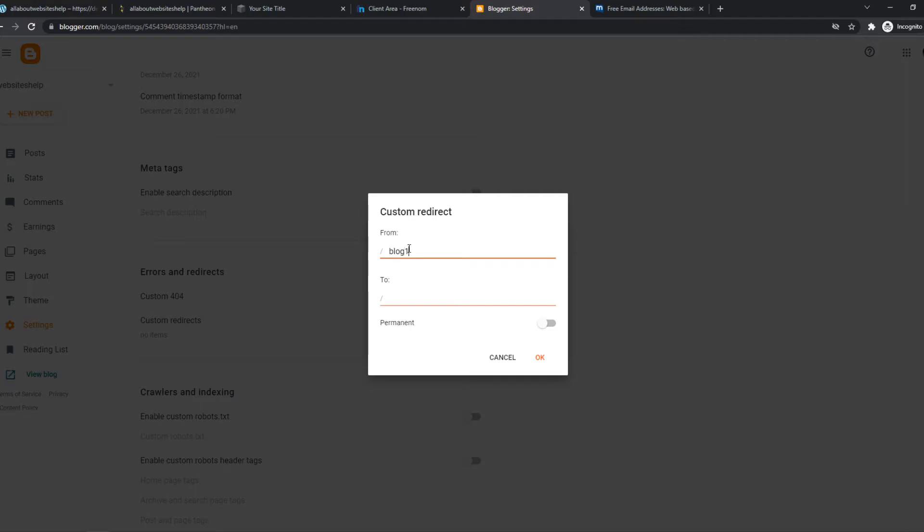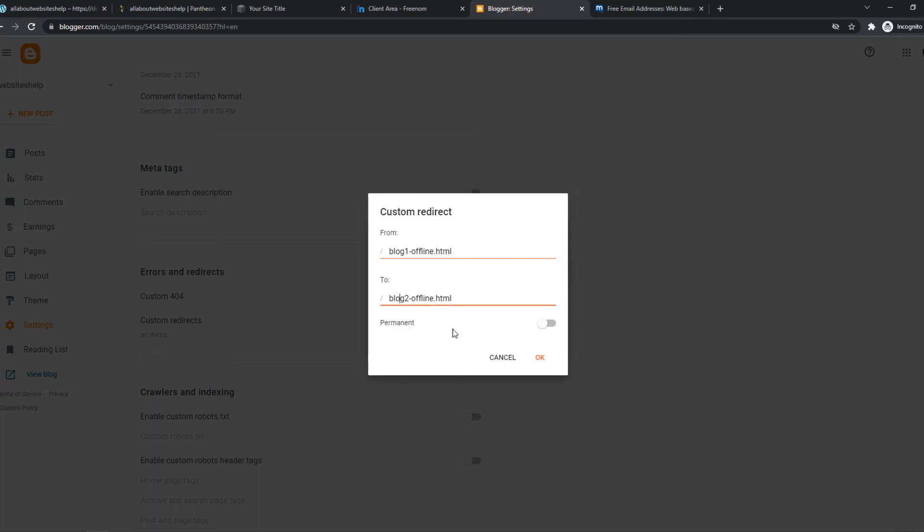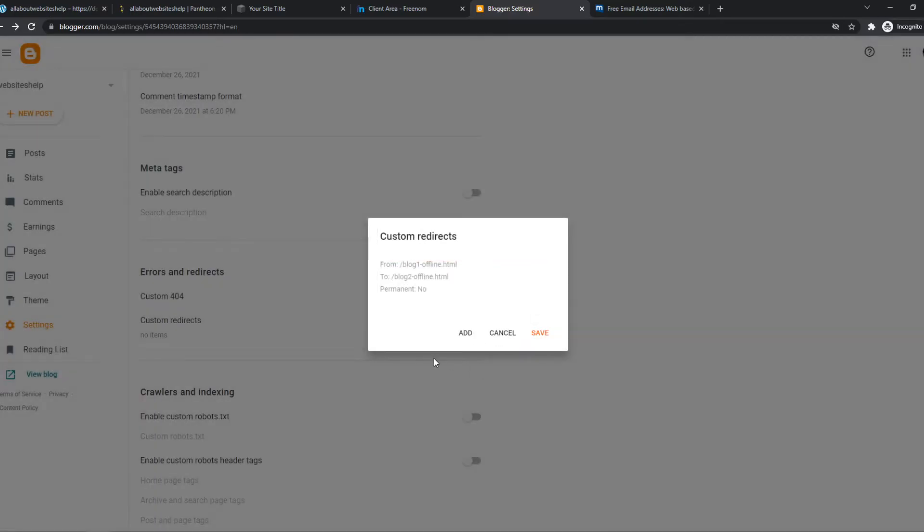Let's say blog1offline.html and I'm going to redirect it to blog2offline.html. You can make it permanent or temporary. I'm going to make this permanent and then hit OK.